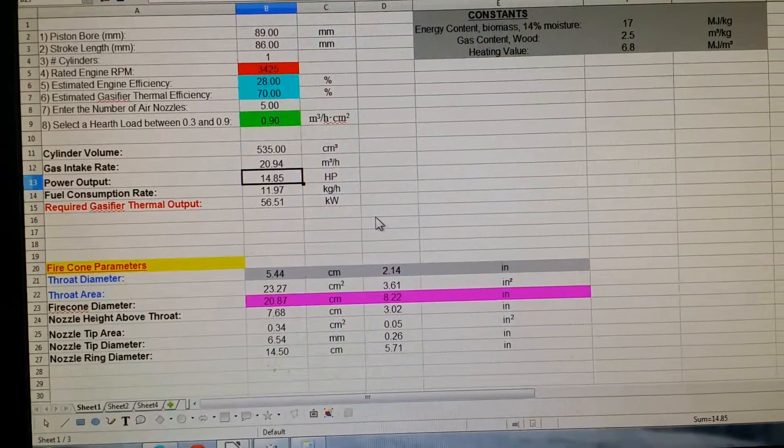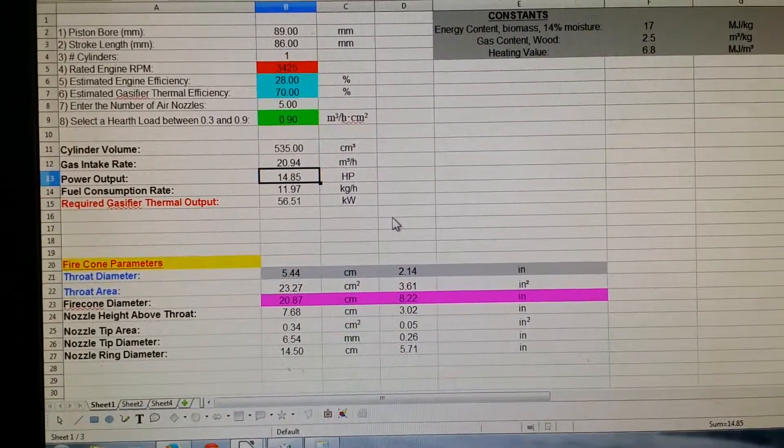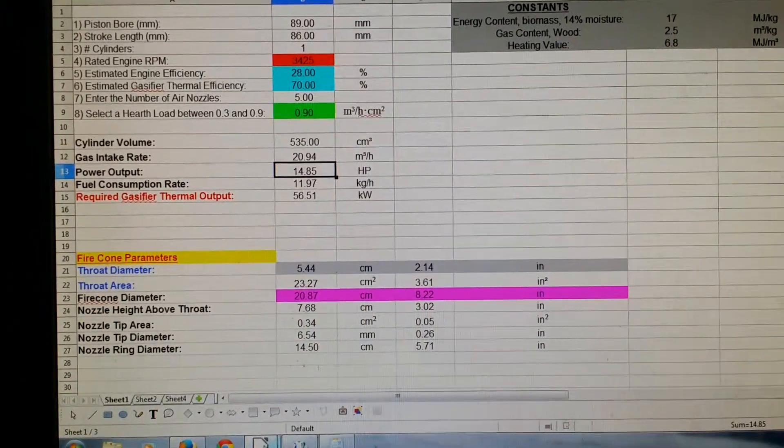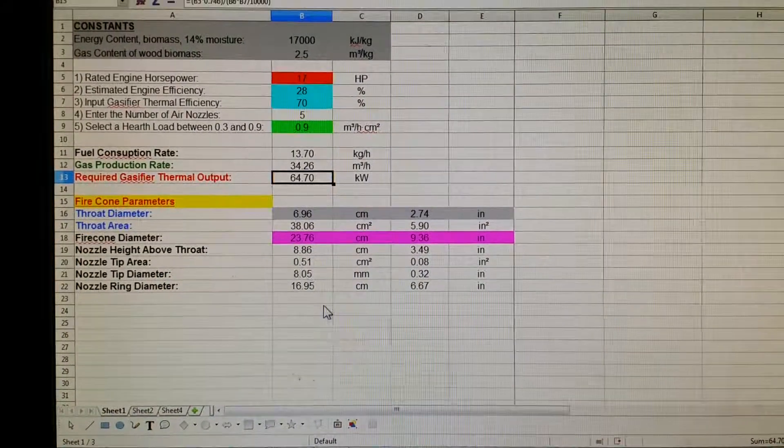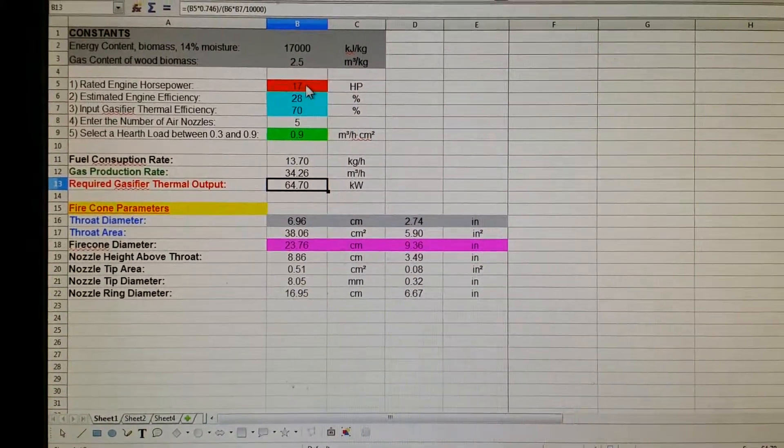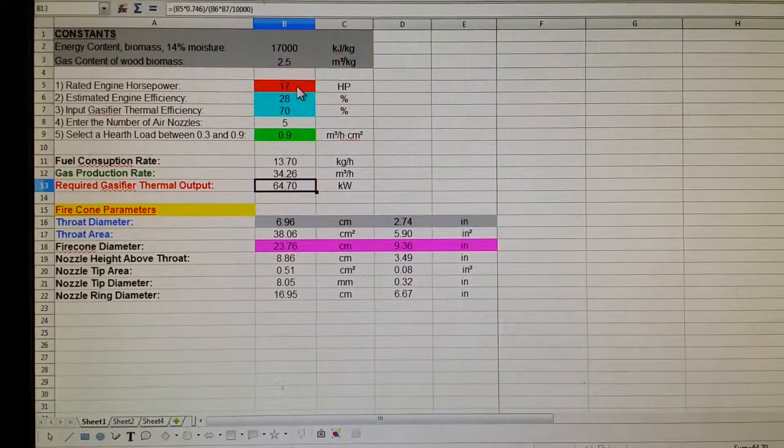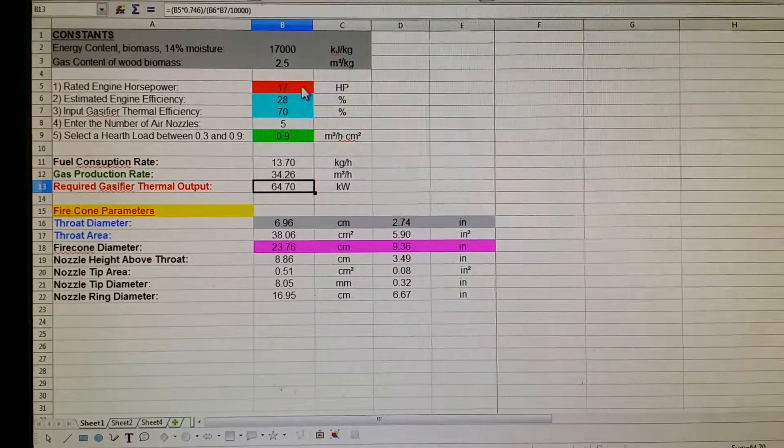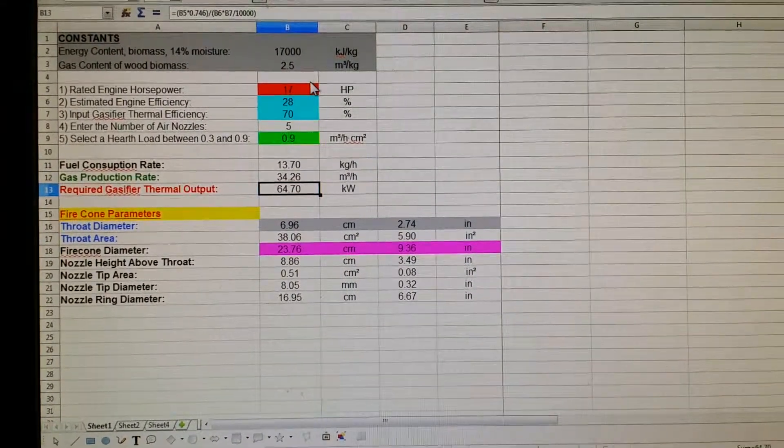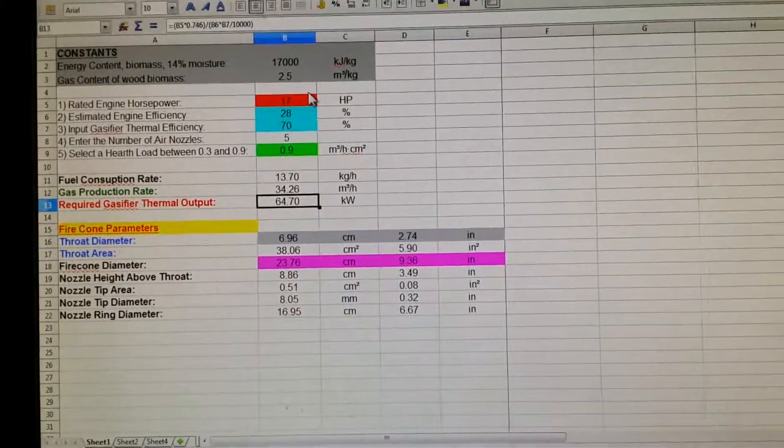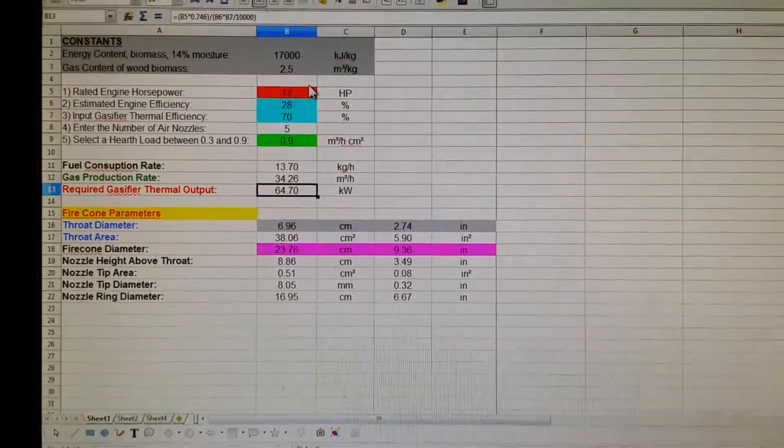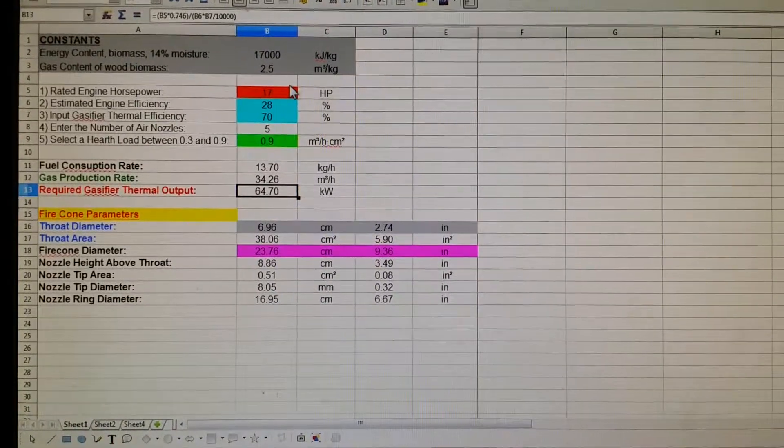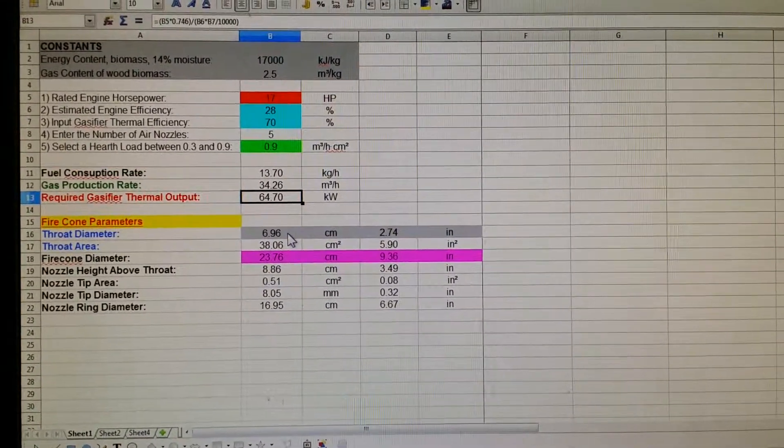Now, there's another way that I've done this. I've made another spreadsheet here where I just directly input the rated horsepower of my engine into it. And we get some slightly different numbers here because this doesn't take into account the bore or stroke or compression ratio of the engine or anything like that.